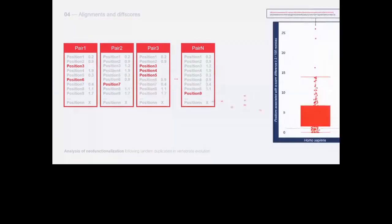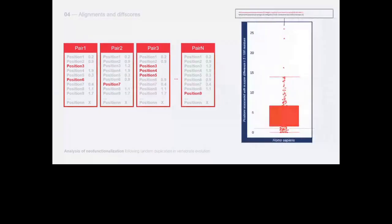In this plot you can see all the pairs sorted according to the residues above the threshold per 100 residues. We found cases that had even more than 25 residues above the cutoff per 100 residues.